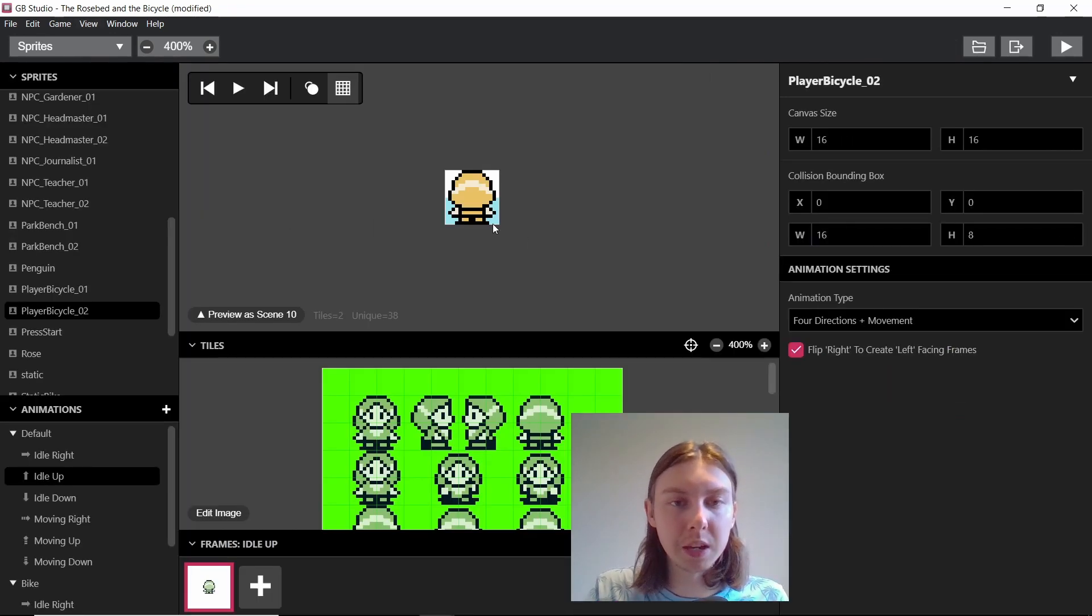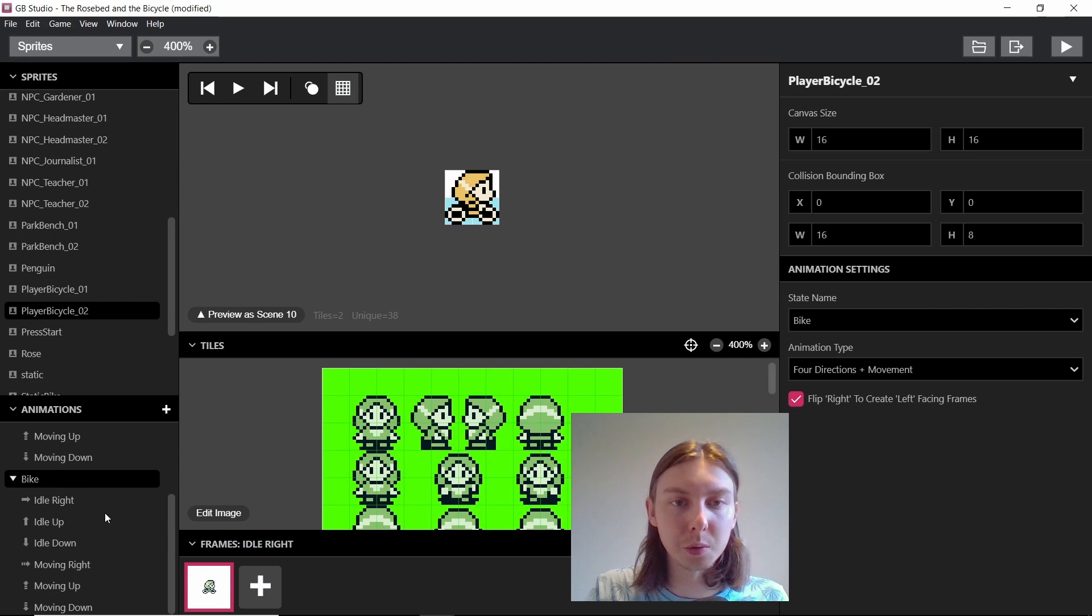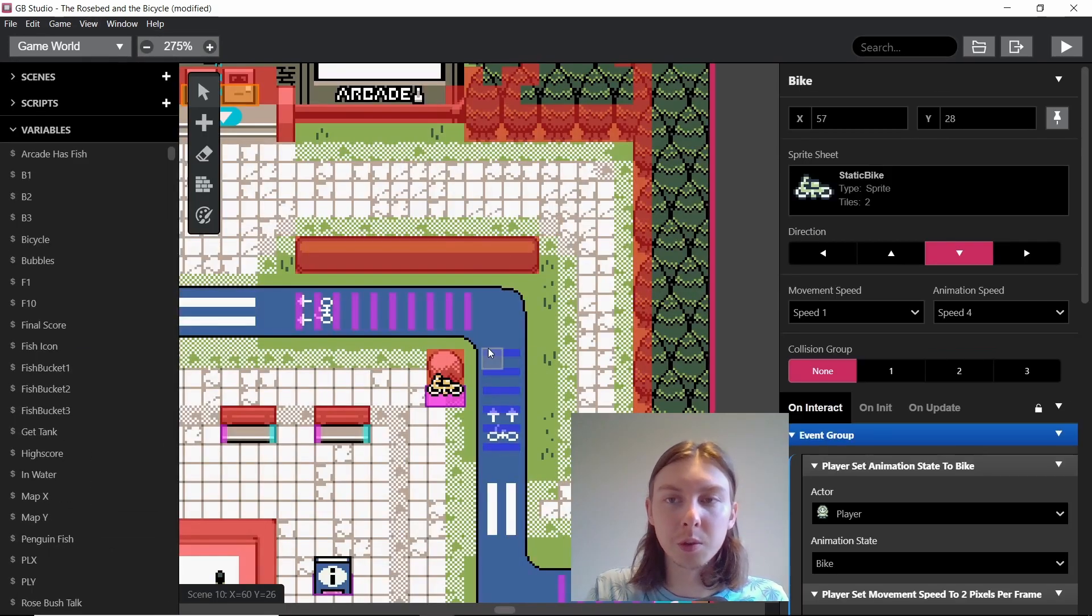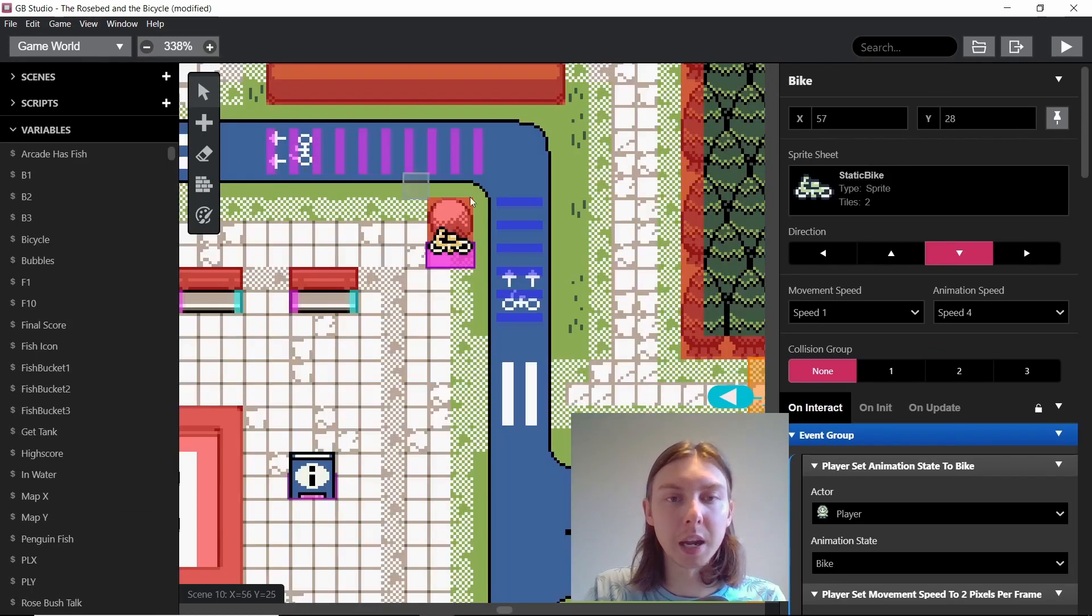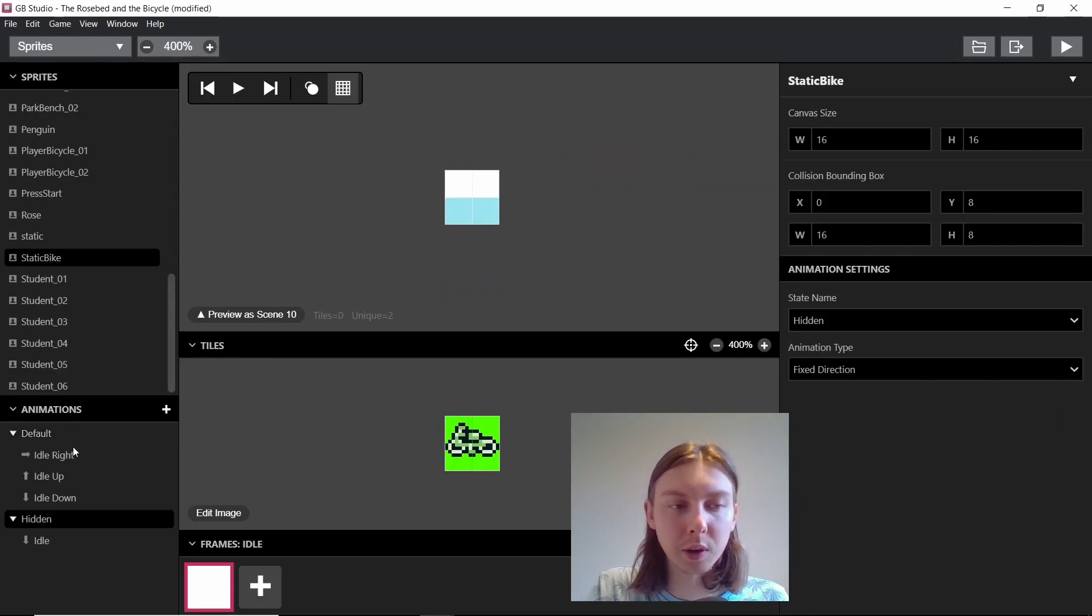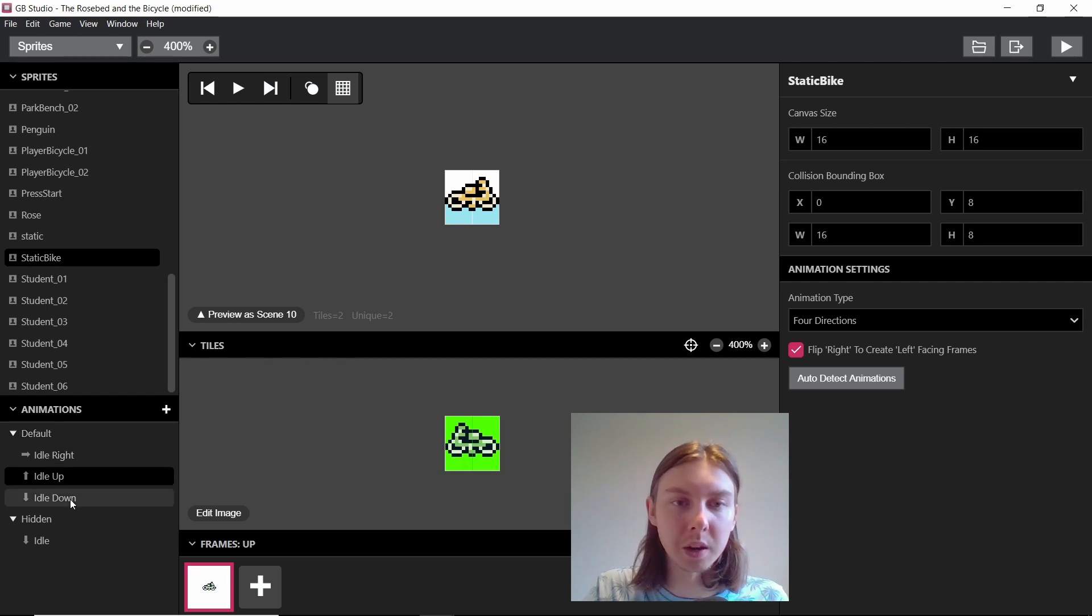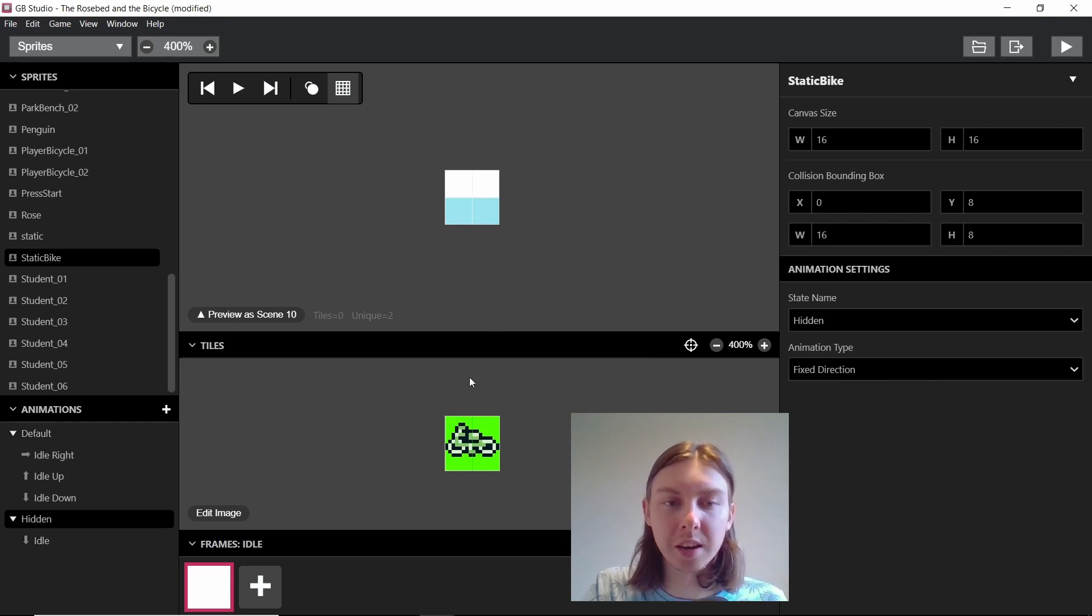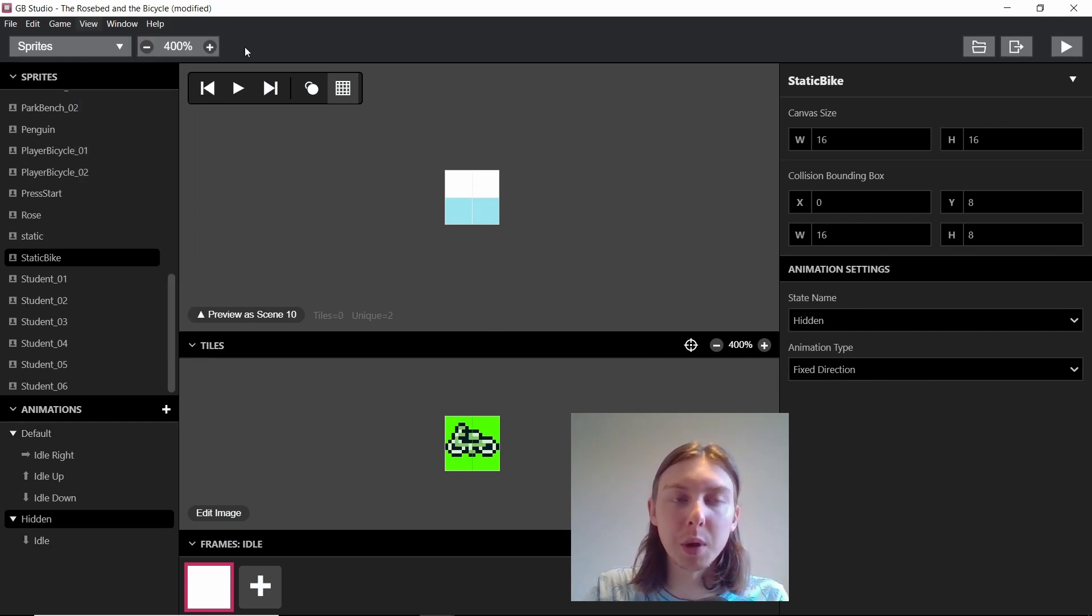So obviously step one would be to make your character have two states, one where it's cycling and one where it's not. Then it would be to add a bike to the scene and the bike is obviously its own actor and its own sprites. So it has two states as well, one is where it's facing different directions and it's visible, and then the other one is hidden where there are no tiles here at all. And I'll show you why in a minute.